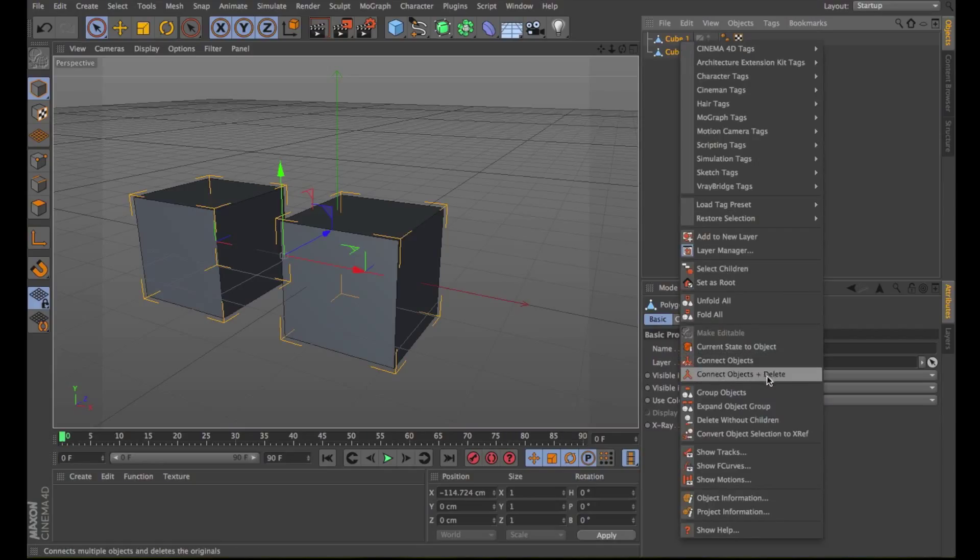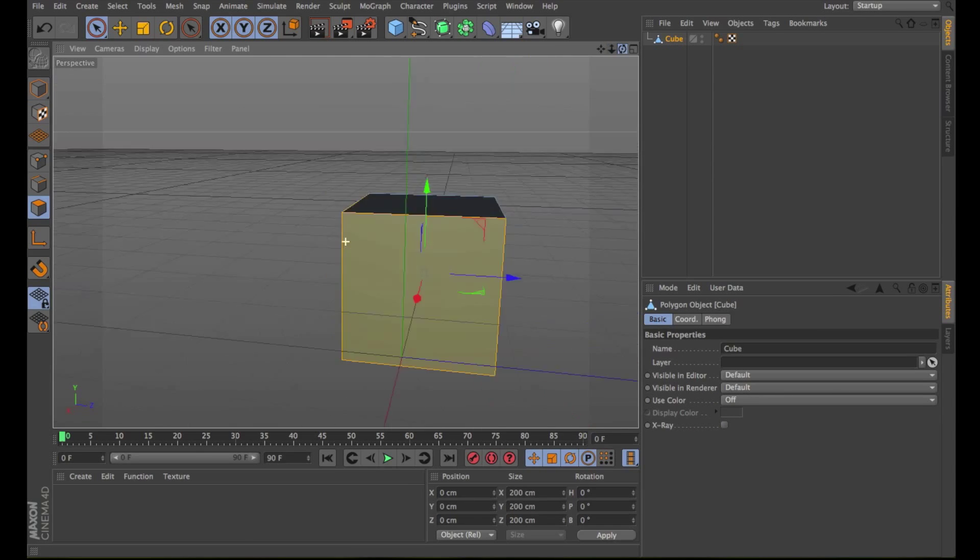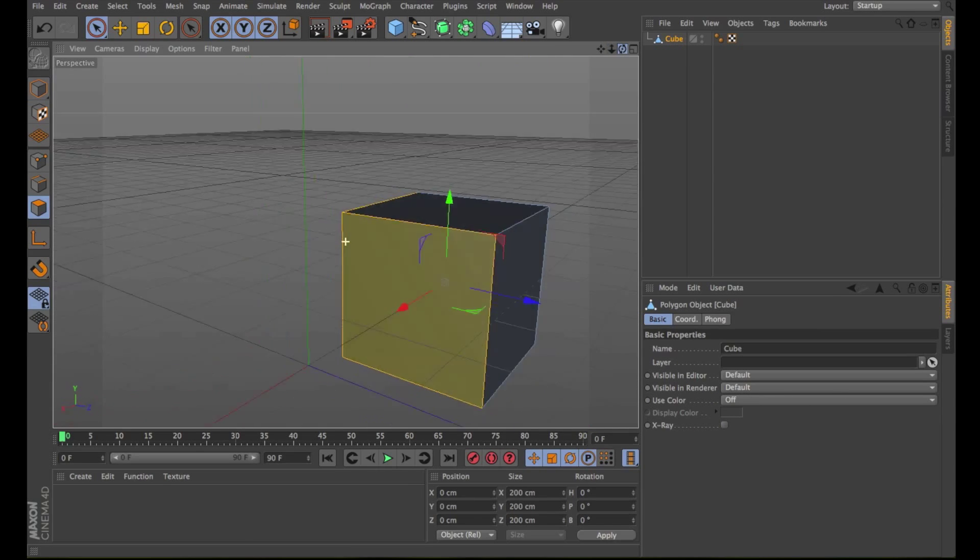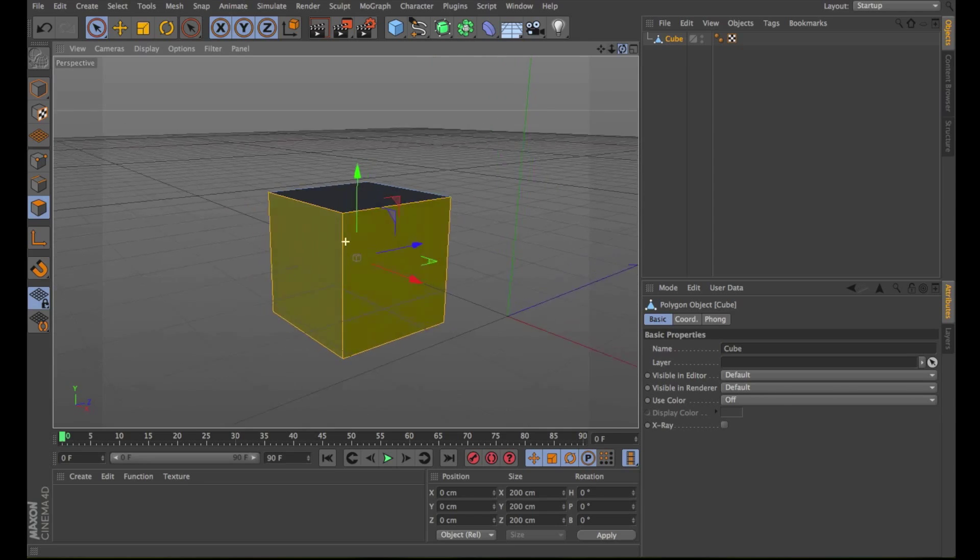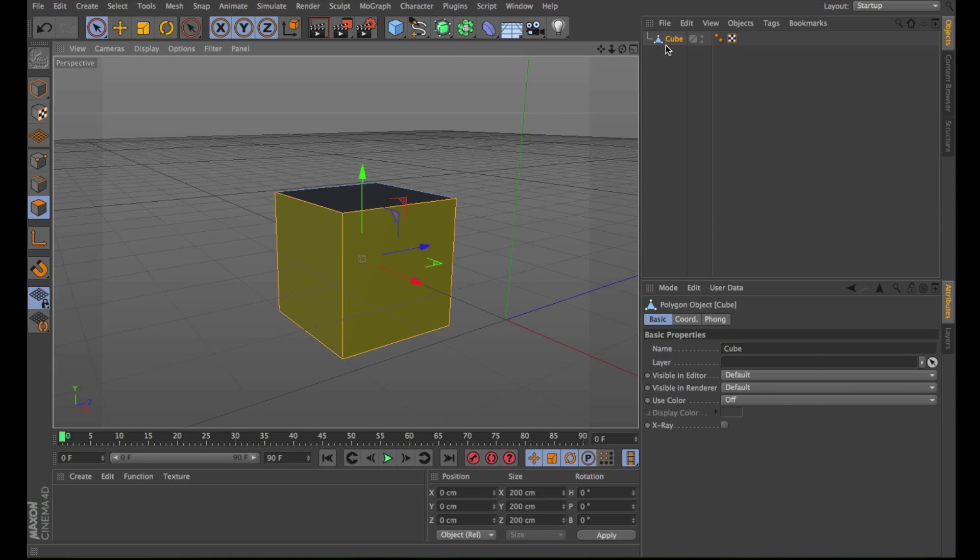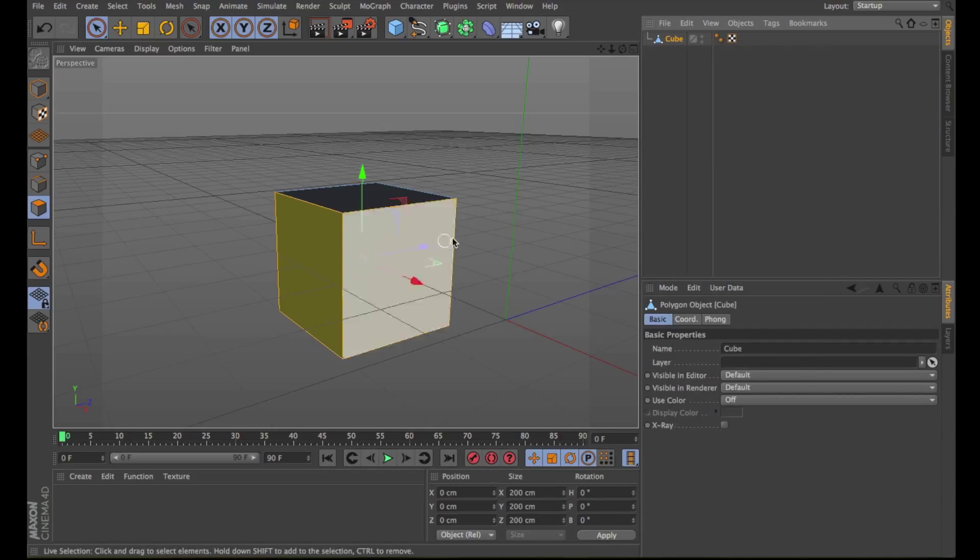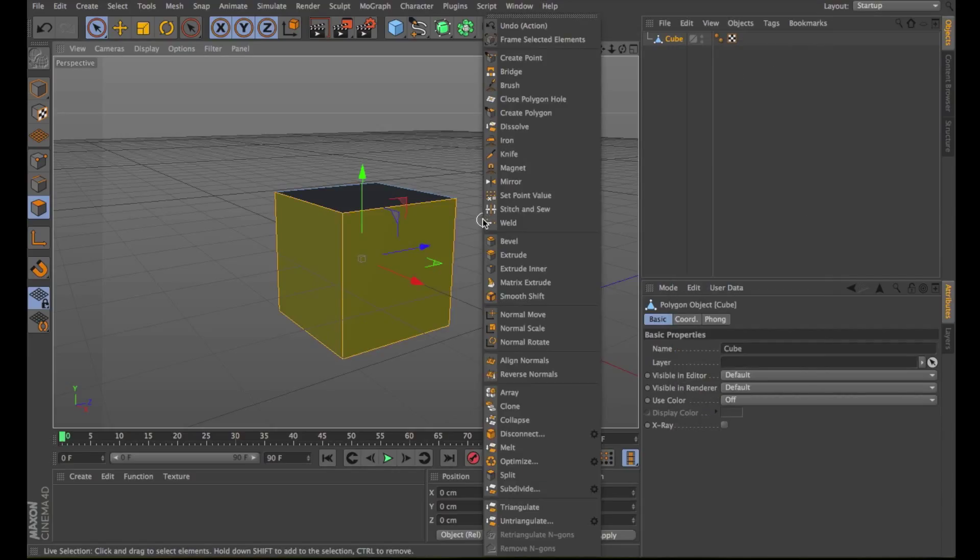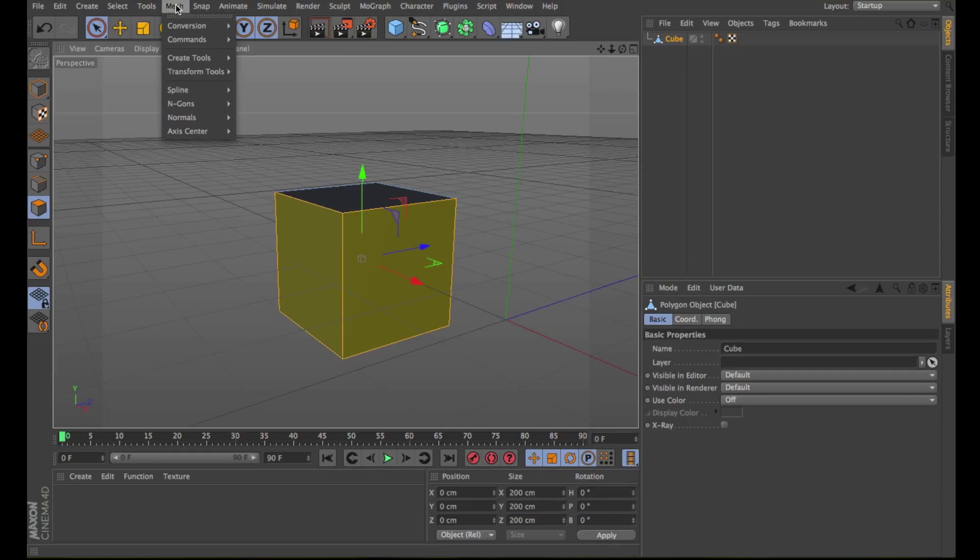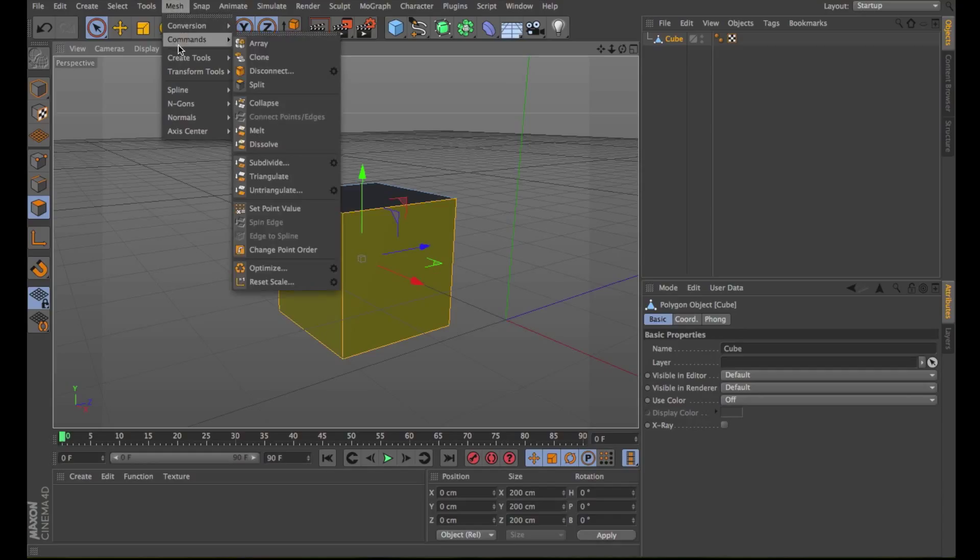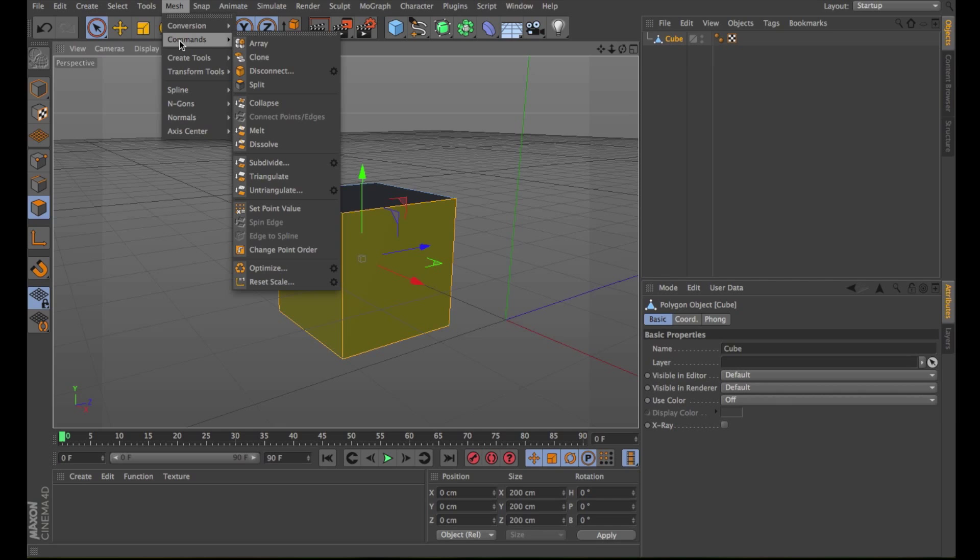Using this command, you can create a single object from multiple objects. The Disconnect command enables you to disconnect polygons or points from the selected objects. Select some polygons and choose Disconnect to see the result.